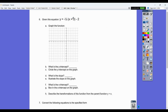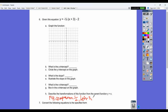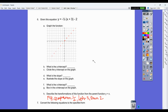Given this equation in transformation or point-slope form, describe the transformations from the parent function. Looking at negative 1.5: that means there's a reflection over the x-axis and a compression by 1.5. The plus three inside means left three because it's the opposite, and the minus two means it goes down two. The parent function would be y equals x.